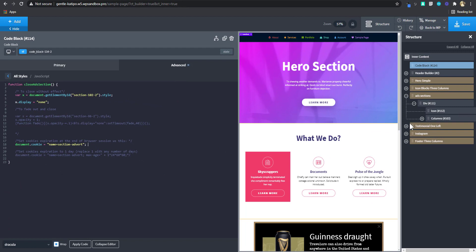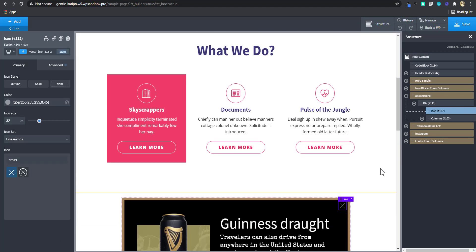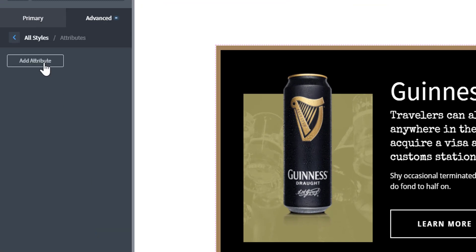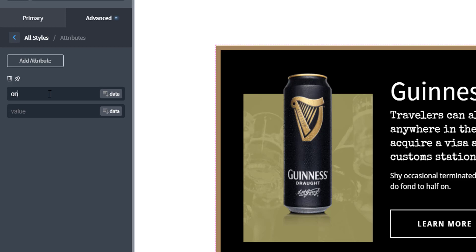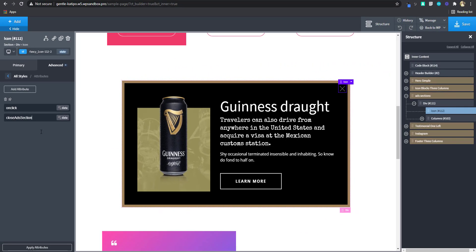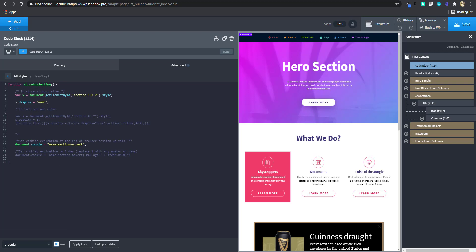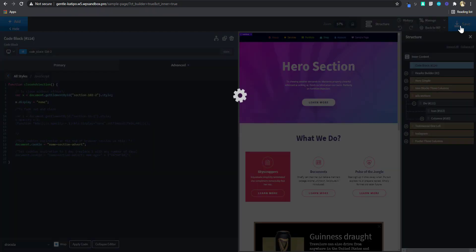Now that we have created this function, we need to call it when clicking the close icon. We go to the icon, go to Advanced, then Attributes, and add an 'onclick' attribute. We set its value to call the function 'closeAdSection'. What we're saying is: when you click this button, execute this function. Let's double-check the function name is correct — it appears to be — then save and go to the front end.